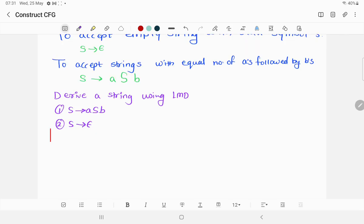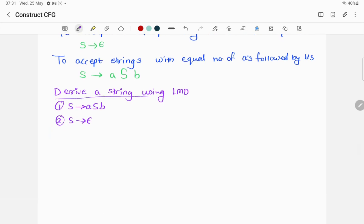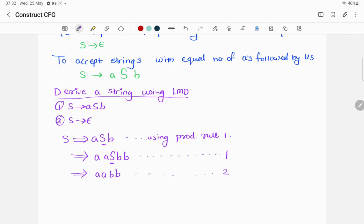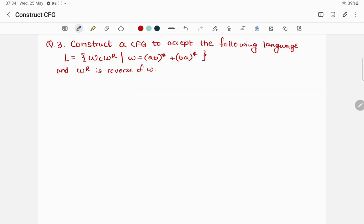Let's verify with a leftmost derivation example. Starting with S, apply rule 1 (S → aSb) to get aSb; apply rule 1 again to get aaSbb; then apply rule 2 (S → ε) to get aabb — two a's followed by two b's. This confirms the grammar is sufficient and produces the desired output.